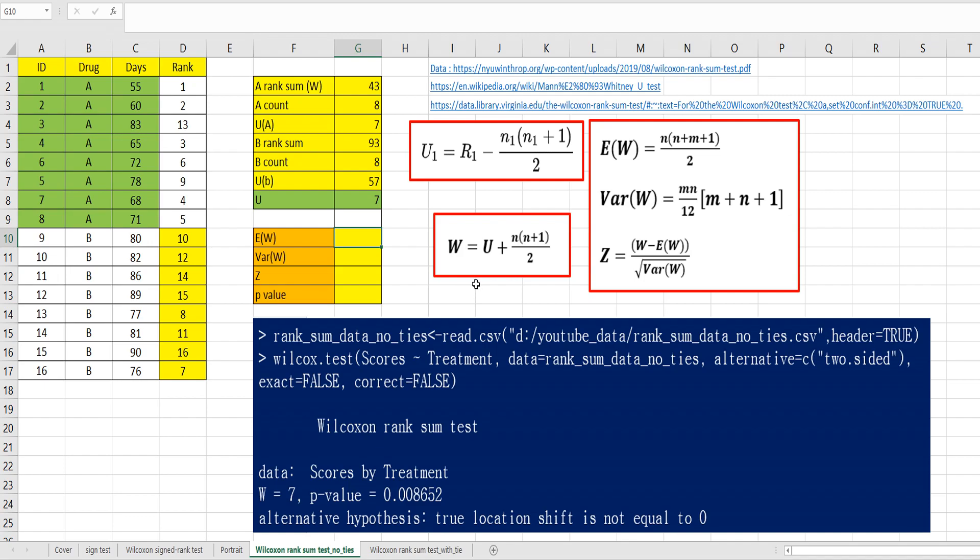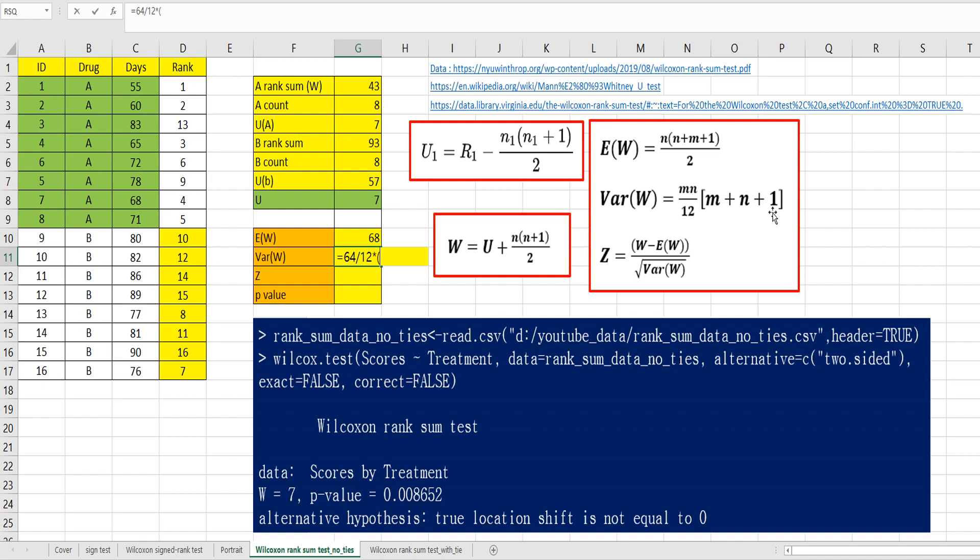I consider a large number theory. When there are large samples, we can consider asymptotic approximation for normal distribution. E W can be calculated by this formula, 8 times 17 over 2. Variance, this formula, 64 over 12 times 17, A plus A plus A plus 1.